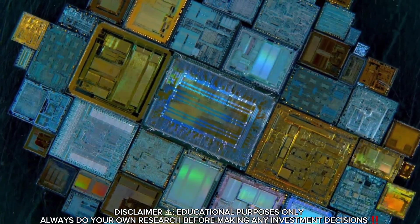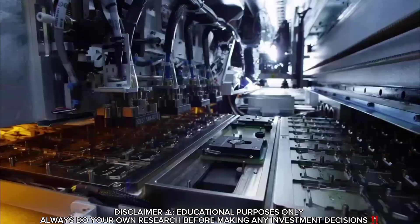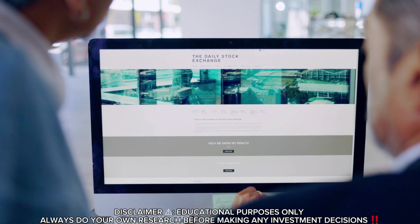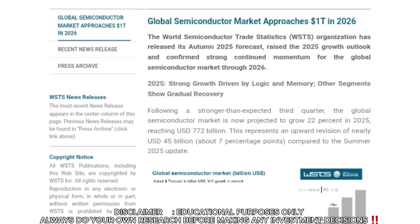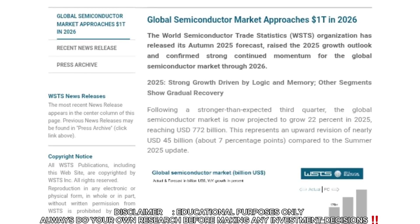Folks, the semiconductor industry is quietly entering its next massive growth phase, with projections pushing it toward a $1 trillion market in 2026.